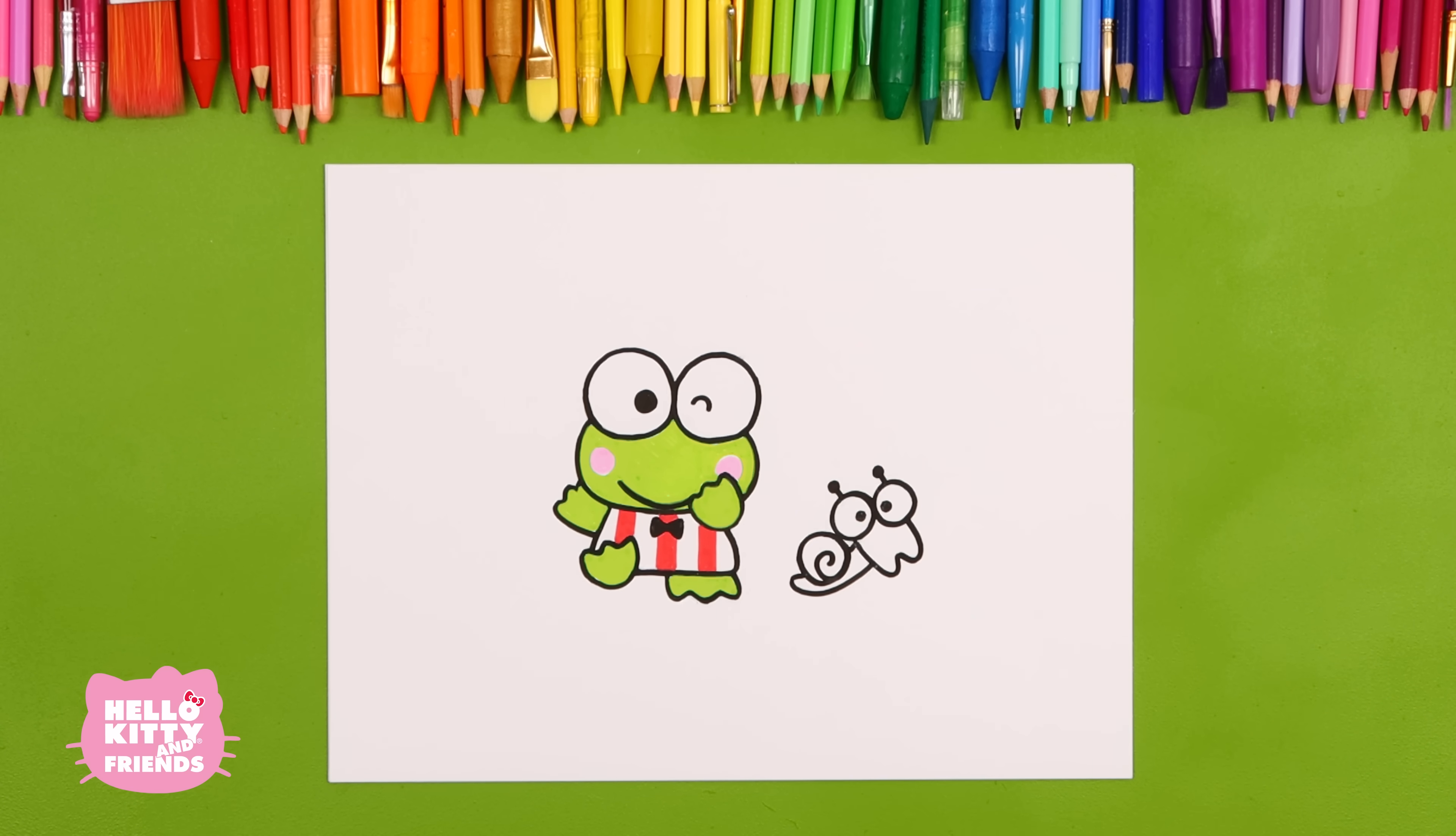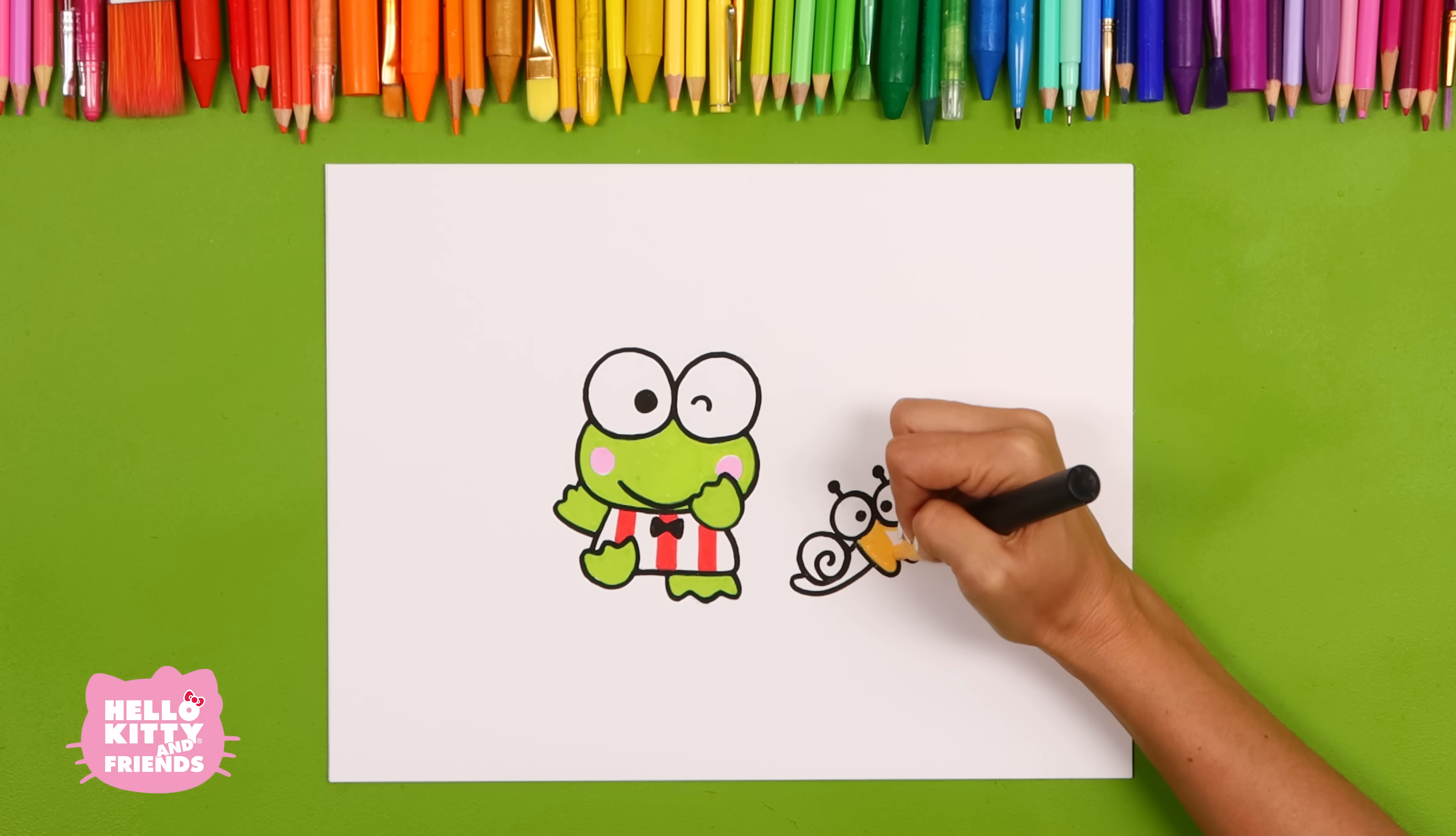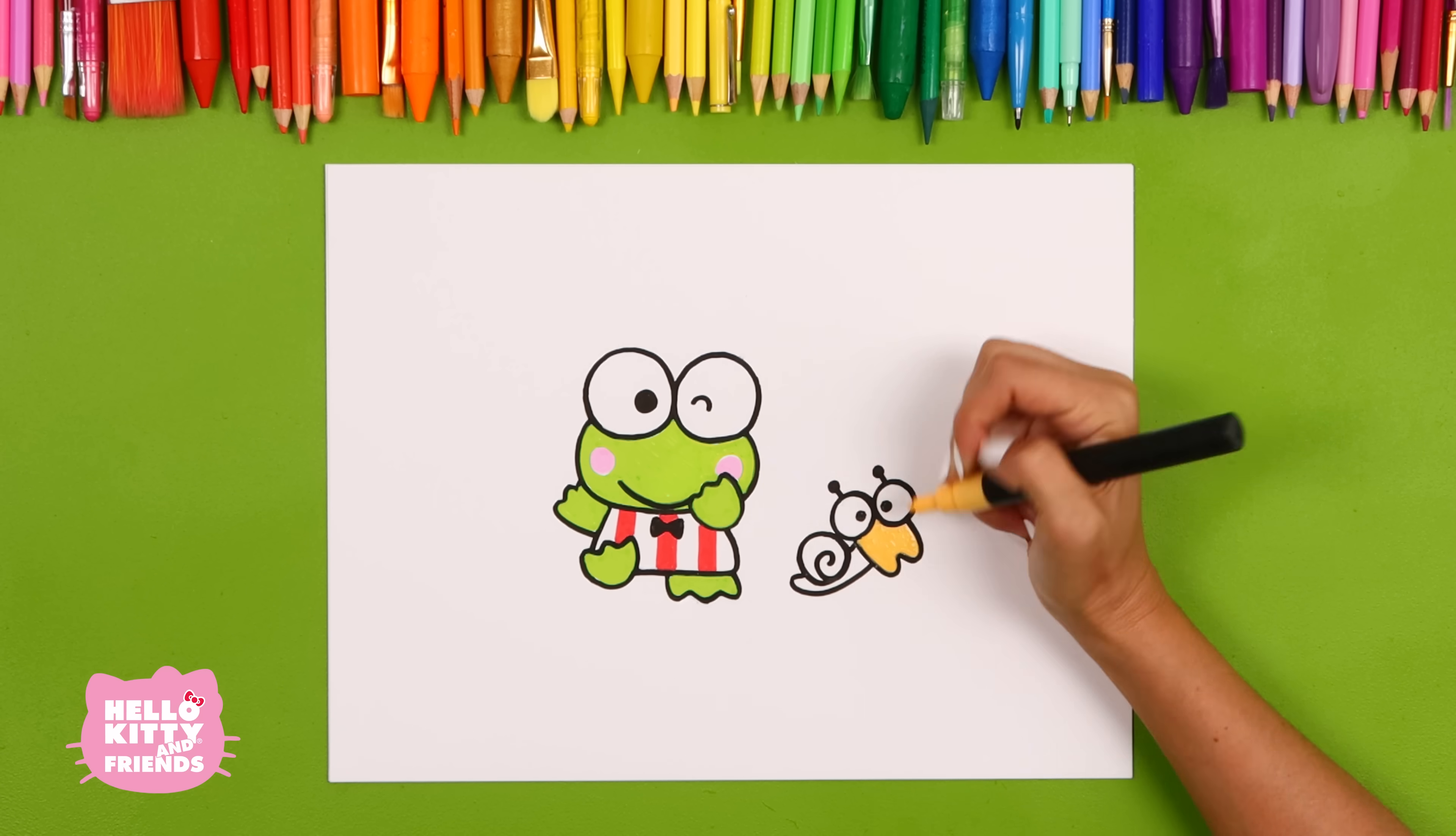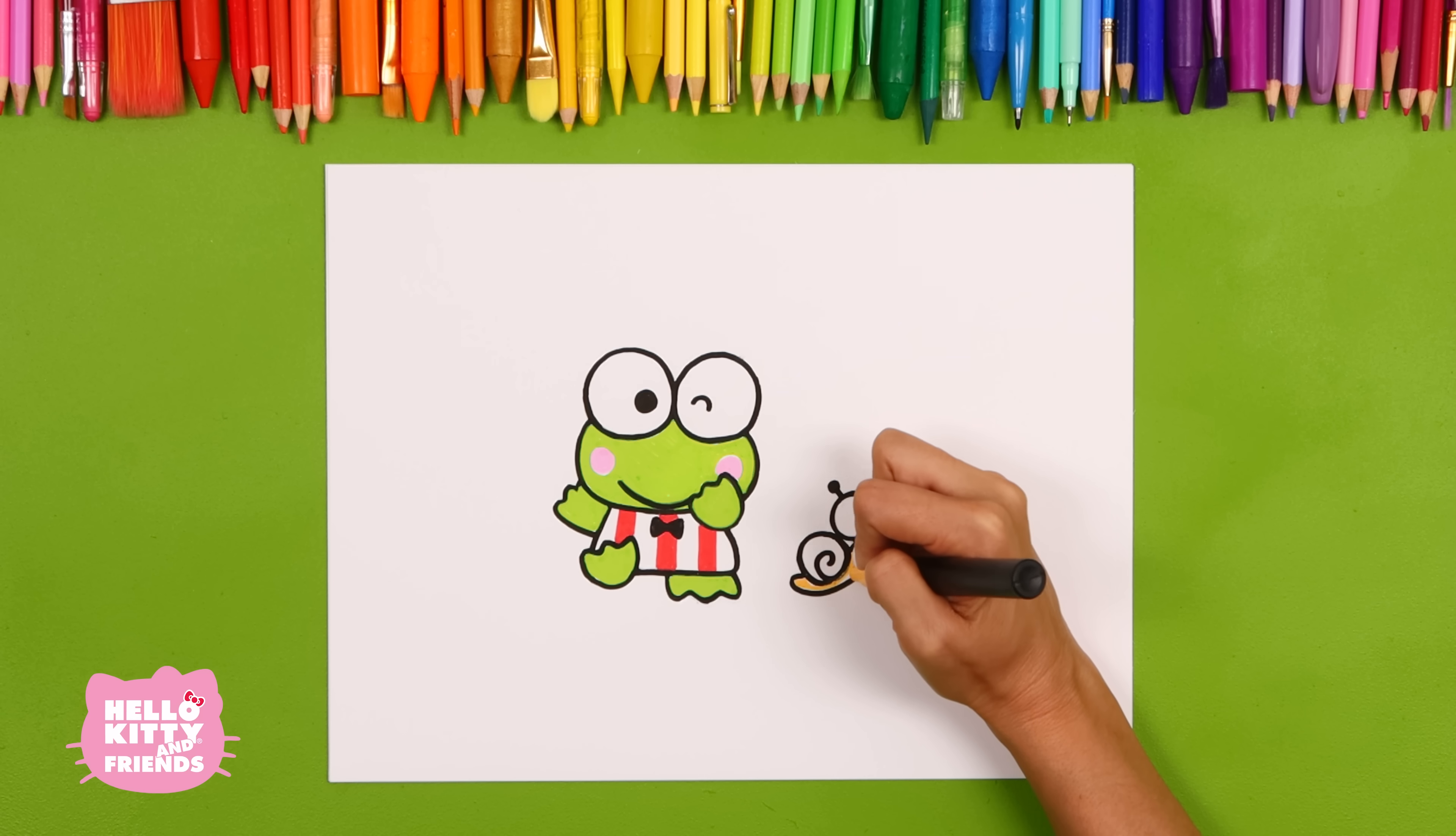Color Dundun's face, tail, and neck with your light brown marker, and then his shell with your blue marker. What happy friends!